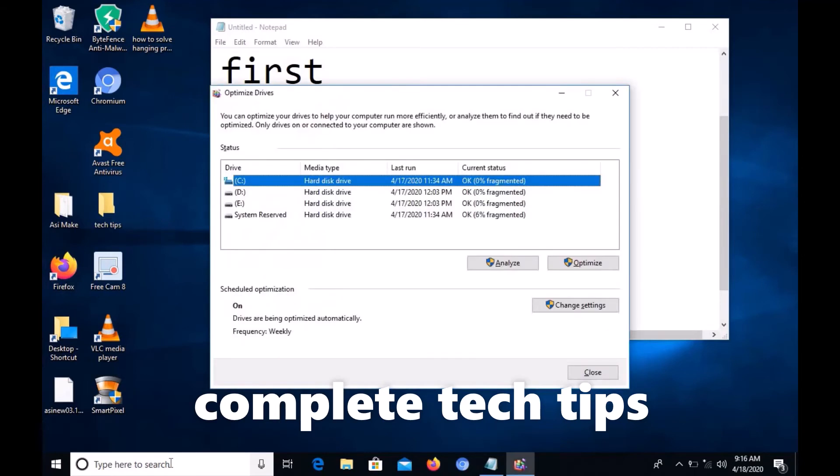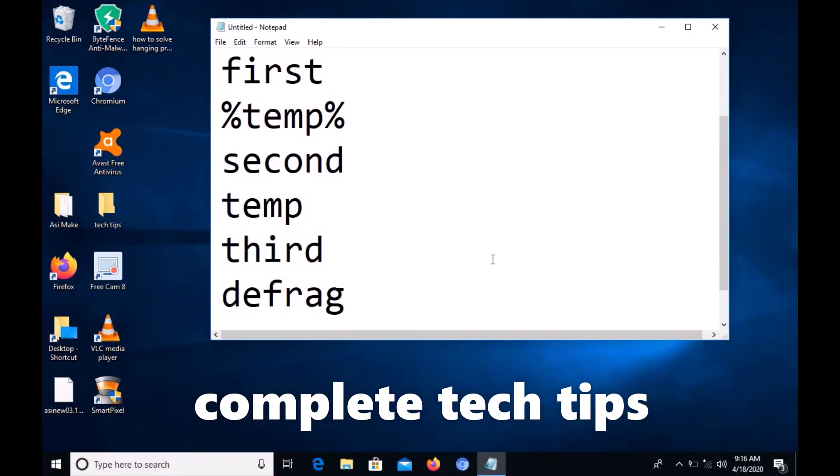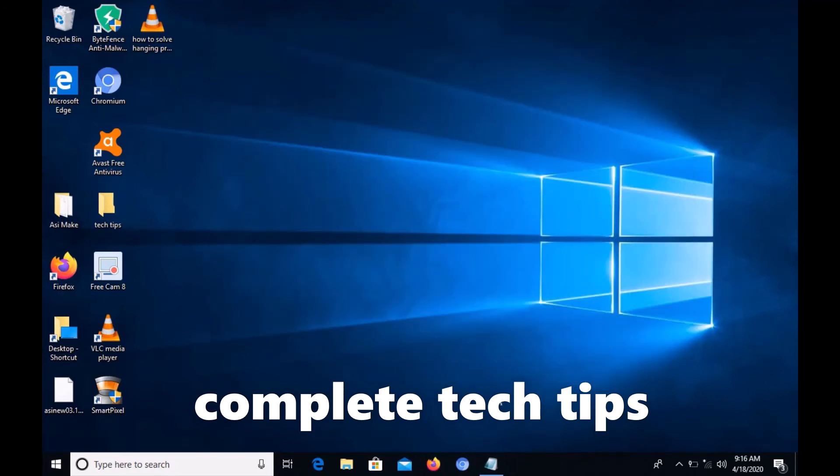The Optimize Drives window will appear. Select the C drive because that's where Windows is installed, then click Analyze. Wait until it reaches 100%.